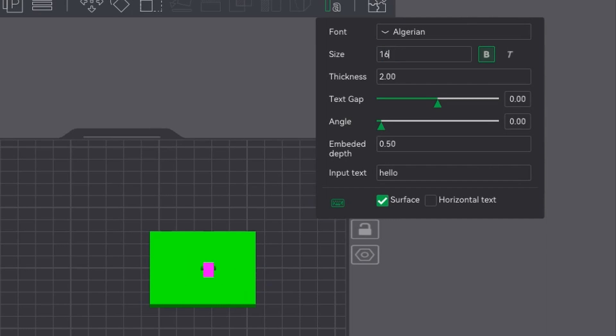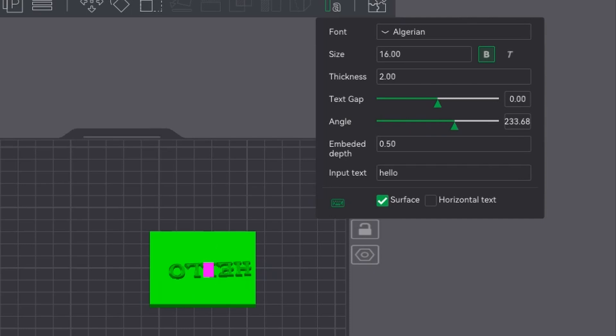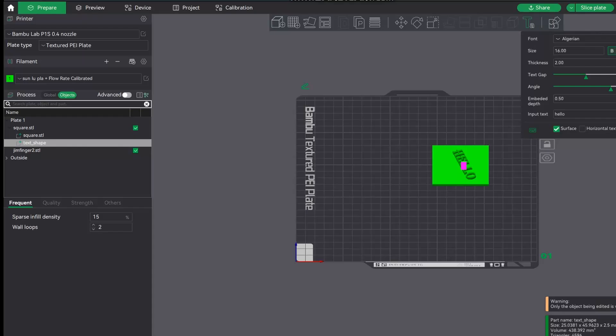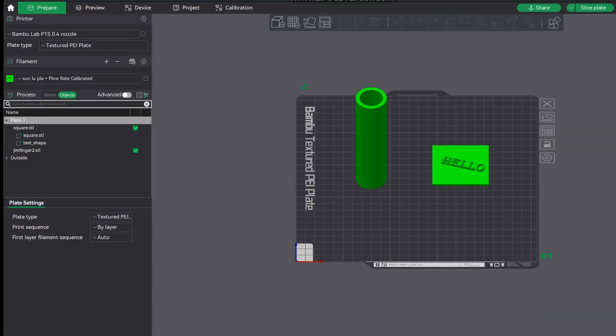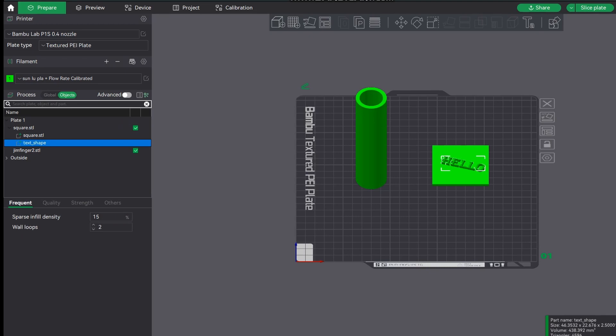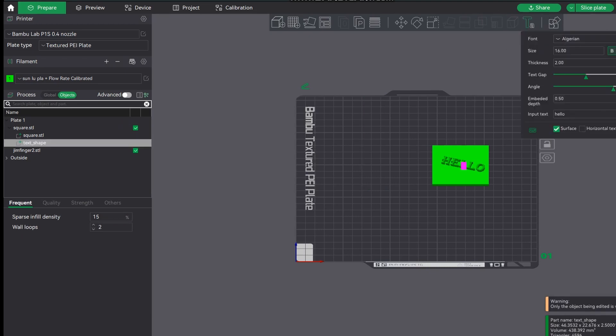Once you've done this just click off the object and that's it, it's done. If you do want to go back and alter it for any reason, just go across to the objects, go down and select the text. This will allow you then to click the TA icon on the top toolbar again and you can just go in and edit it as you wish.